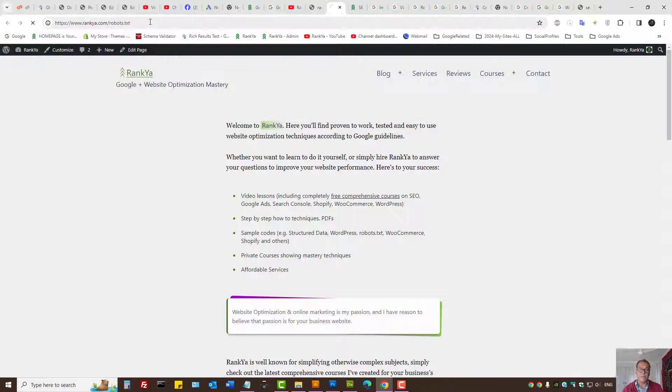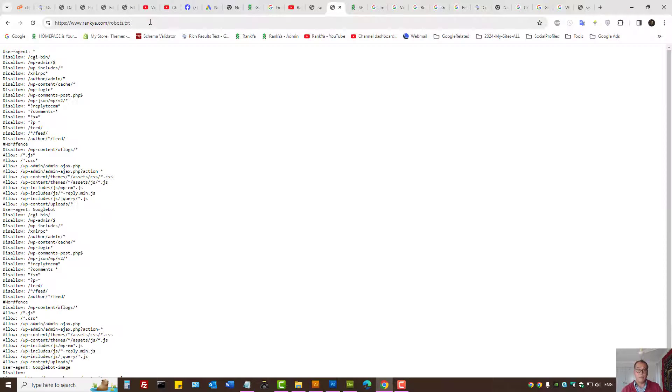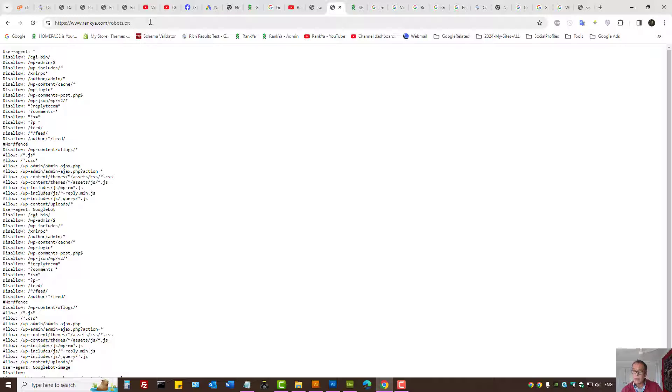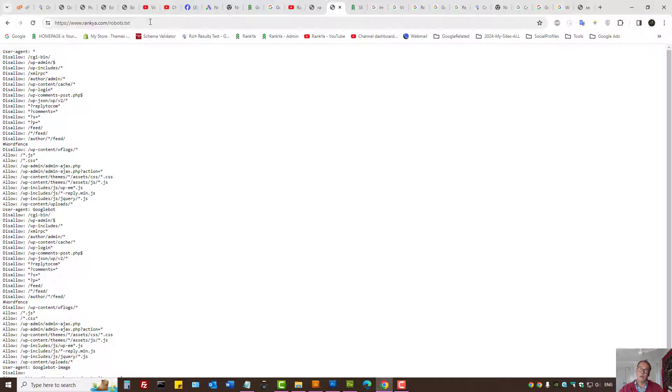Because if that has been updated on your website and if Google is being blocked, then Google cannot crawl or perhaps index the image. So that's the next step to check as well.